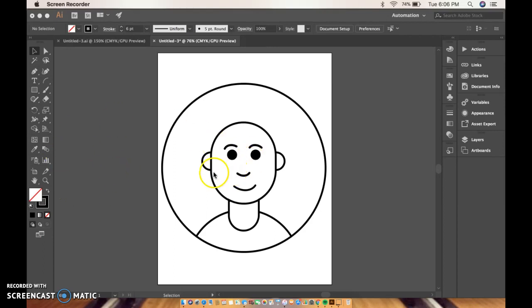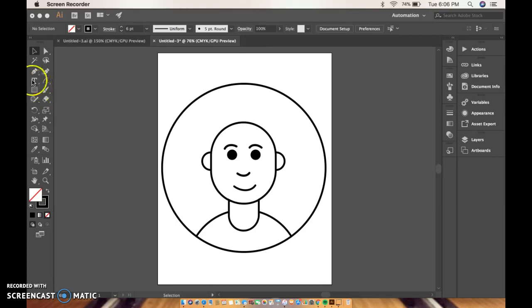So I'm going to add some hair and this is where knowing how to use the Shape Builder or the Pathfinder, whichever one you like to use better, this is where it comes into play because I can't show you in one video how to do everyone's hair. I'm going to show you how I would do mine and then hopefully that will give you some ideas of how to make yours.